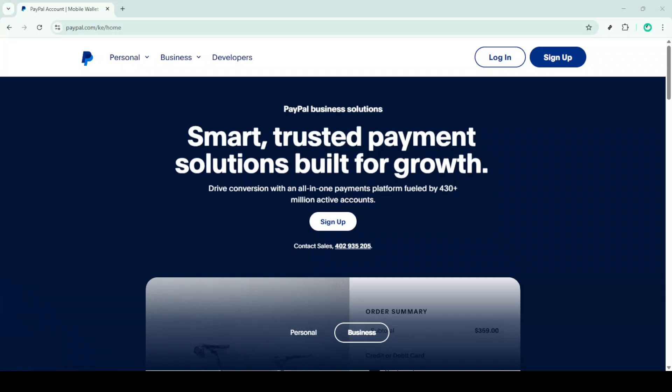In today's video, I'm going to teach you how to open a PayPal account in Kenya. We'll go through the process step by step, ensuring you have everything you need to set up your account in just a few minutes.